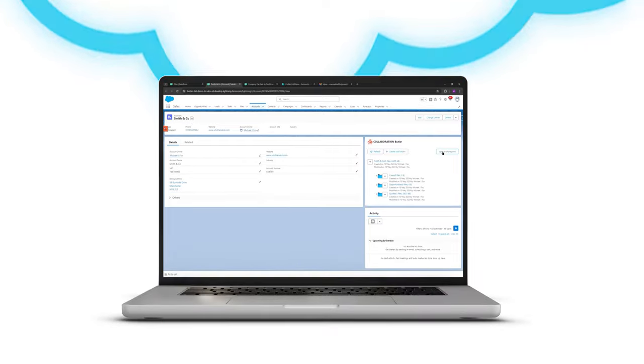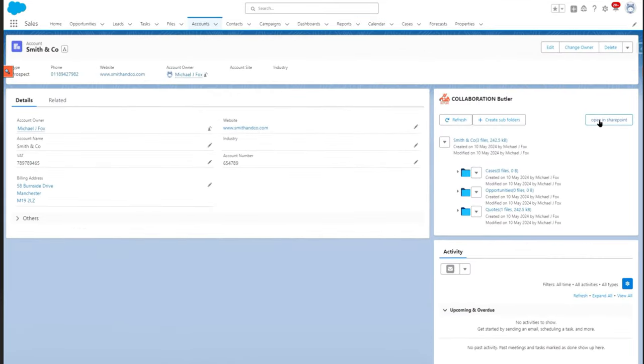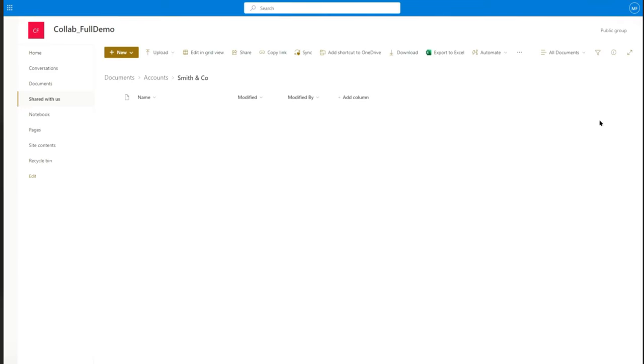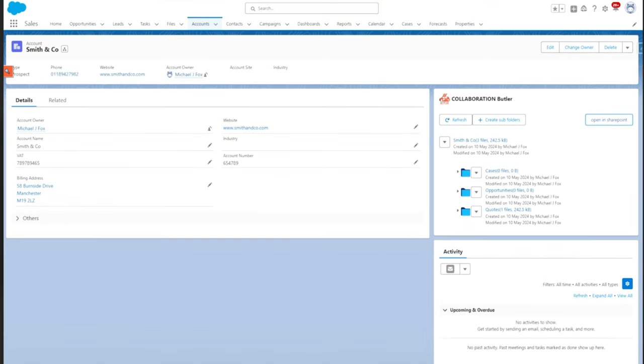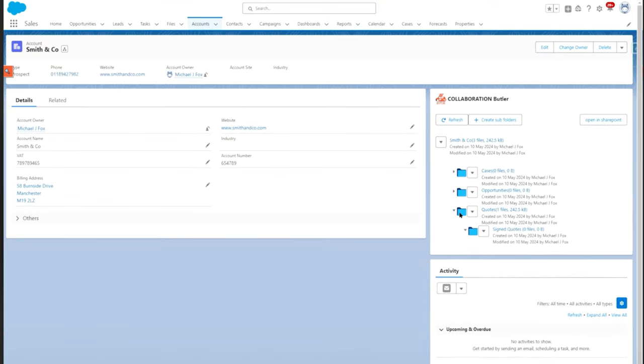In this video, we will be using SharePoint throughout. You can see you can reach the specific client folder in SharePoint whenever you need in two clicks. But there won't often be a need, as you can navigate through the folders for this client from within Salesforce.